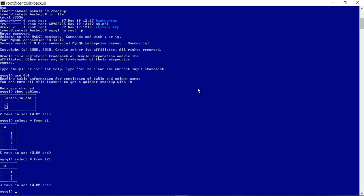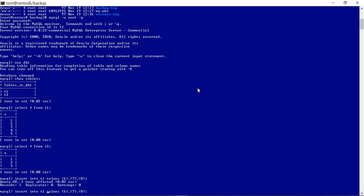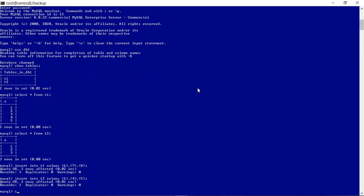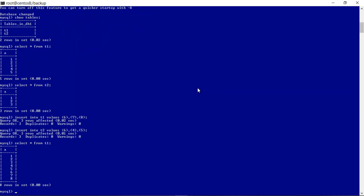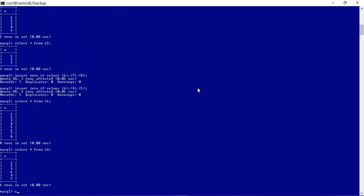Let's make a few changes to these two tables and take an incremental backup. We already have five records for T1, so we're adding three more records to T1. Rows six, seven, eight were newly inserted into T1, and four, five, six were newly inserted into T2.